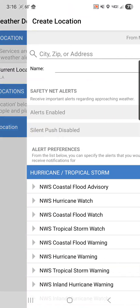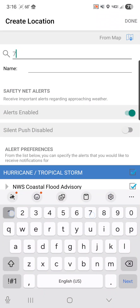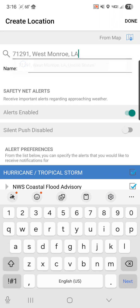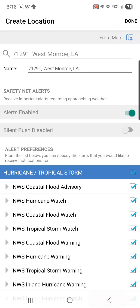Today we're going to hit add location and I'm just going to add a simple zip code, 71291, for West Monroe. If you have multiple locations, I suggest adding names — your church, your office — and designating each location so you can tell which alerts are being sent to which locations.